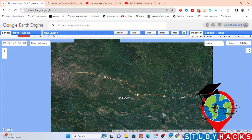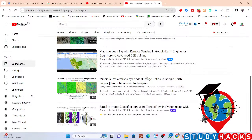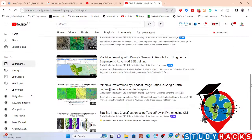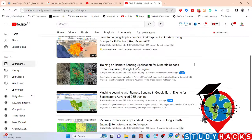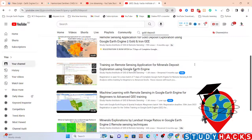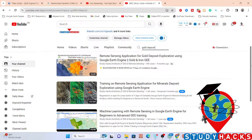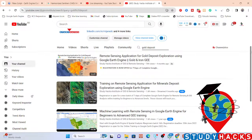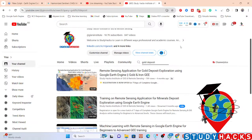I have already created many videos on mineral exploration using Landsat band ratios in Google Earth Engine, as well as remote sensing applications for mineral deposit exploration, including gold and iron deposit exploration. You can visit my channel and search for 'gold deposit' or 'mineral deposit' to find these tutorials.